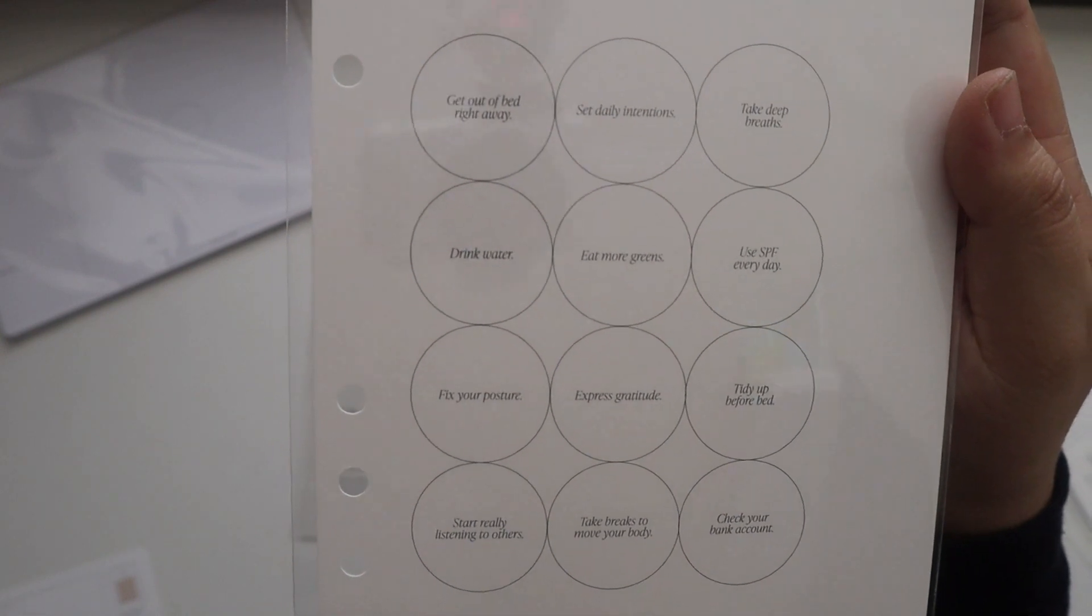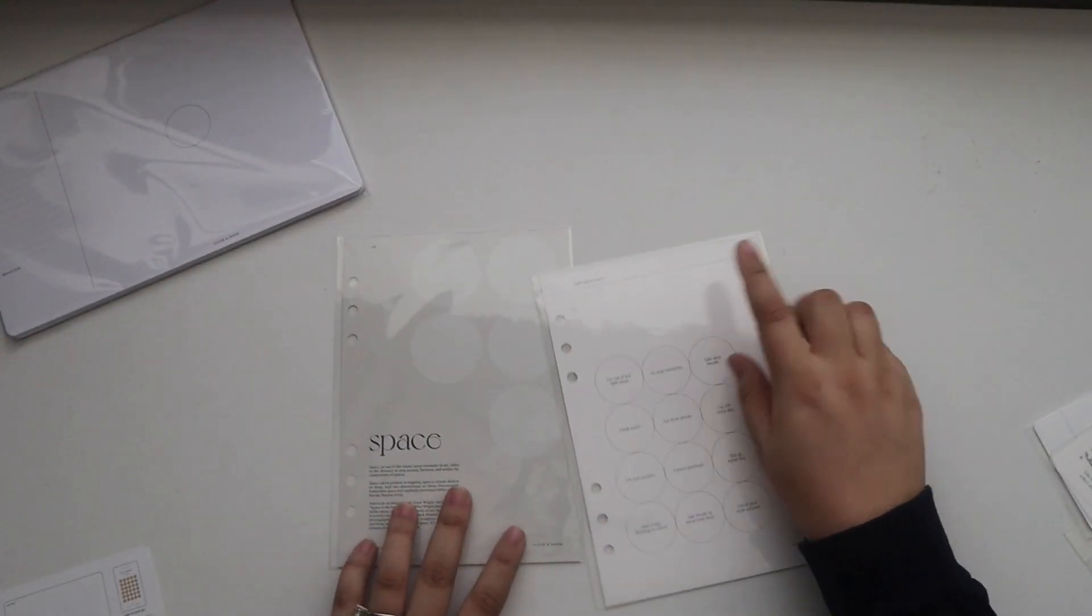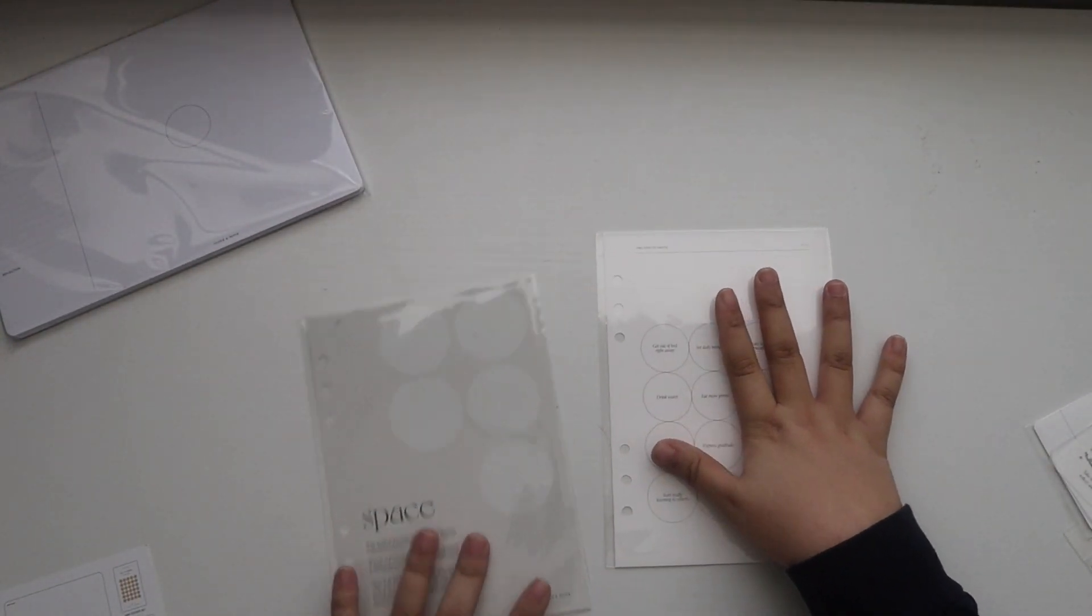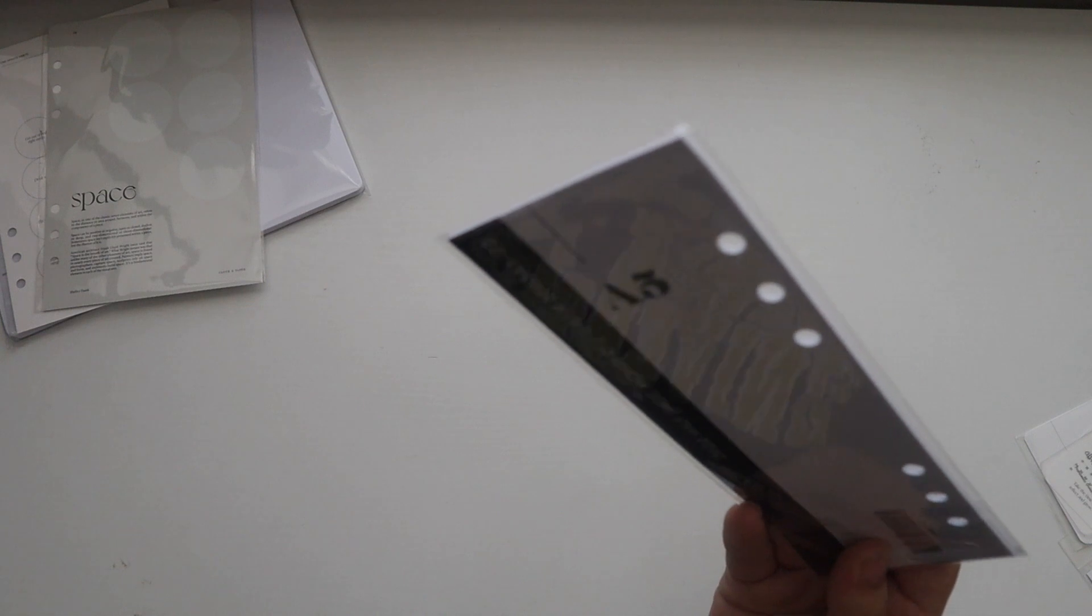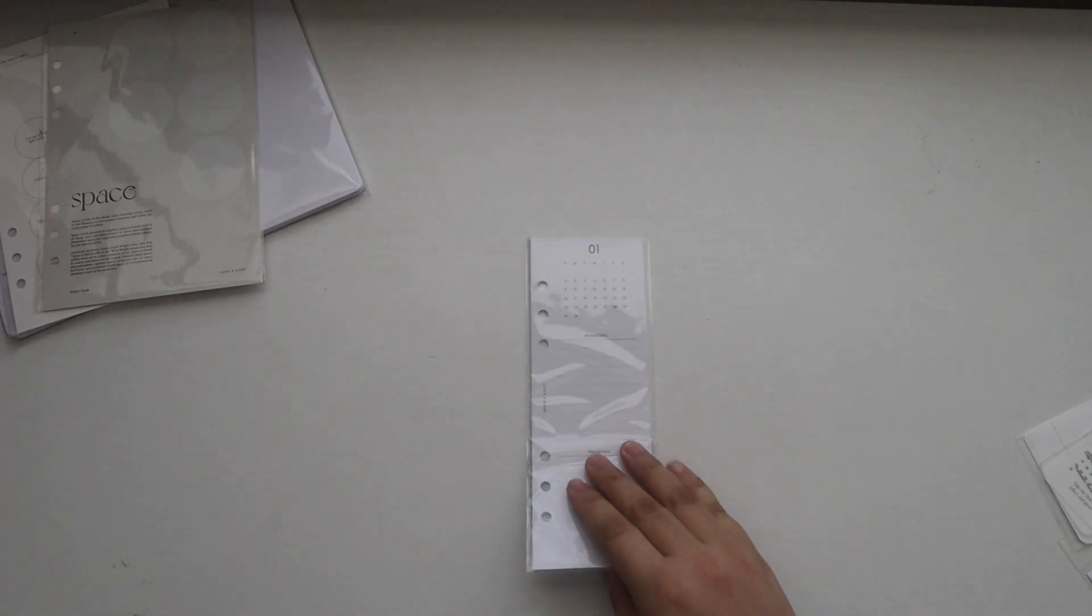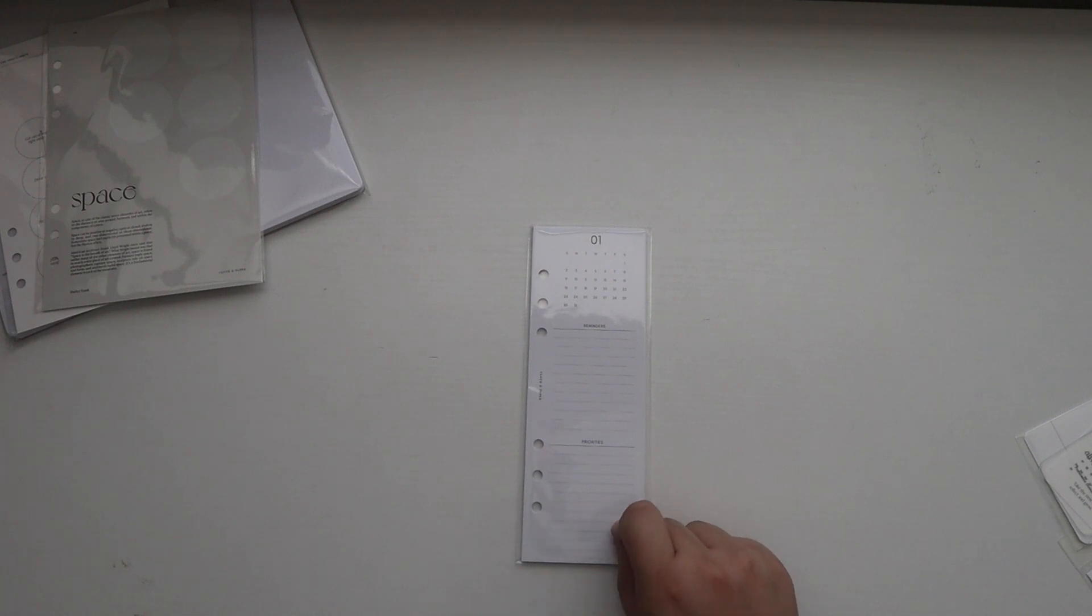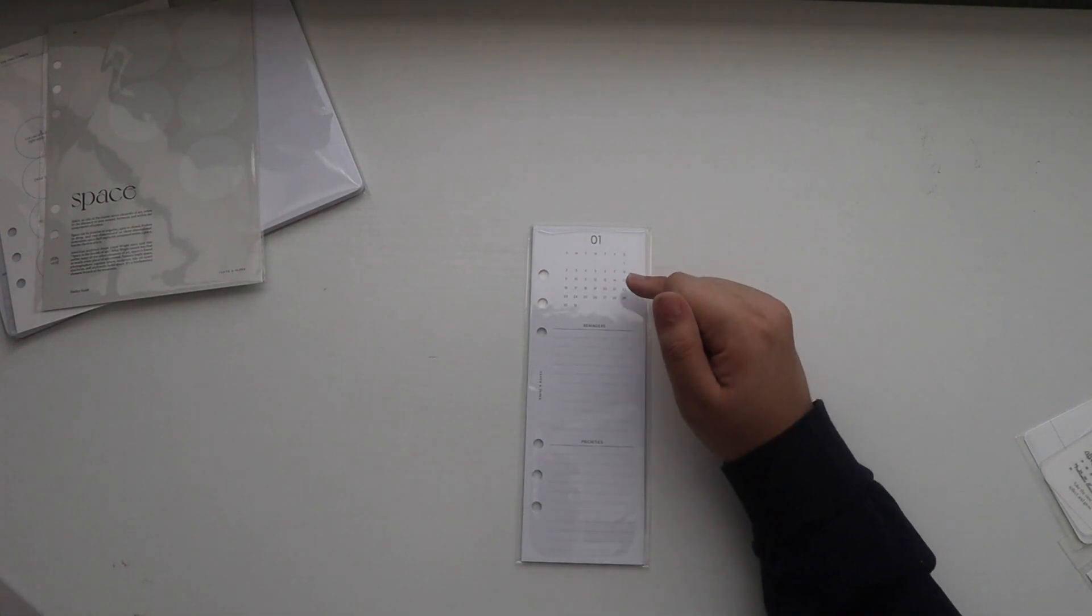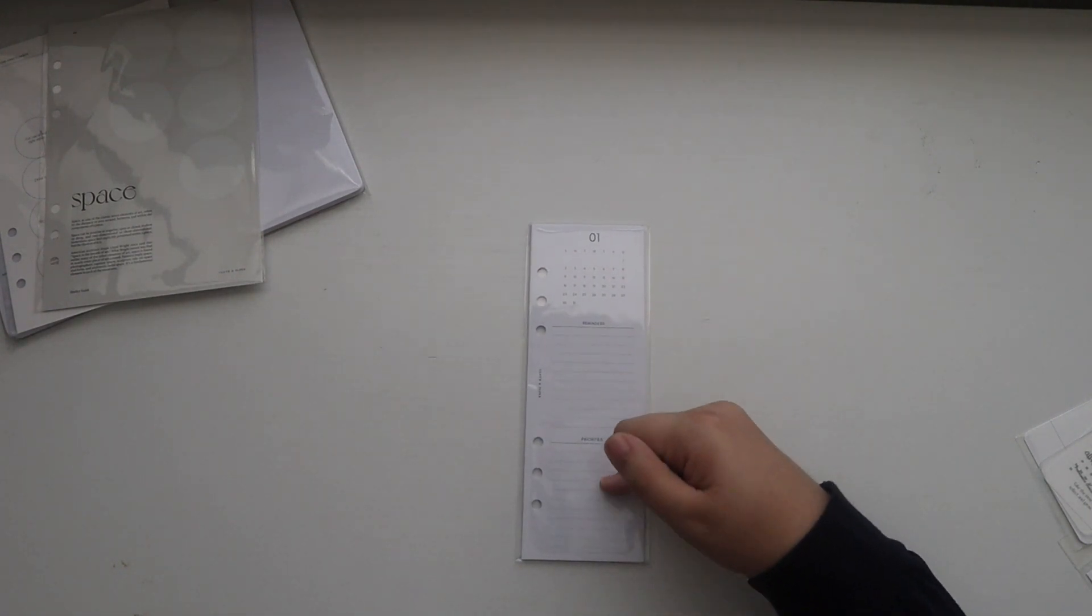Again, I think I'm de-stashing these. So far I don't know if I'm going to keep anything in this box. After that we have the half-page monthly inserts. So you have the year, the reminders and priorities, and this is for 2022.